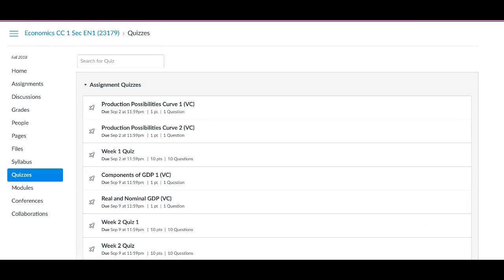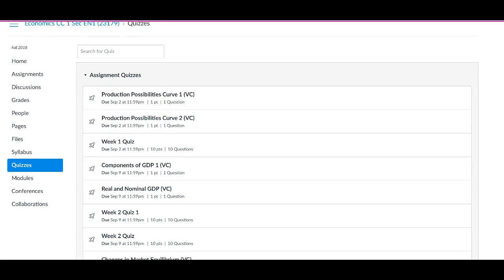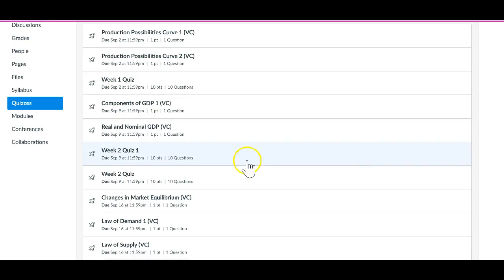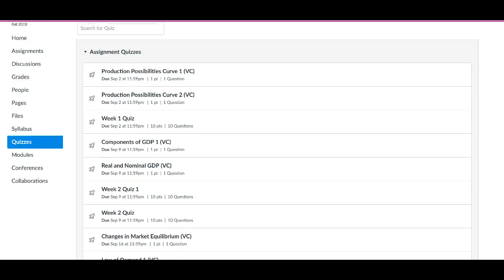You see quiz two showing up twice. I don't know why this is happening.